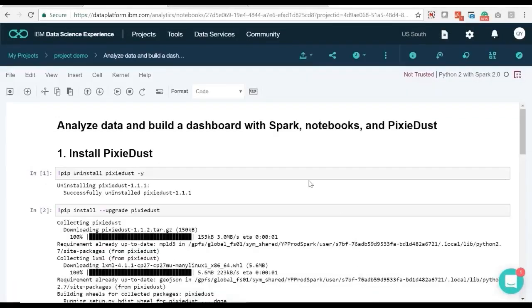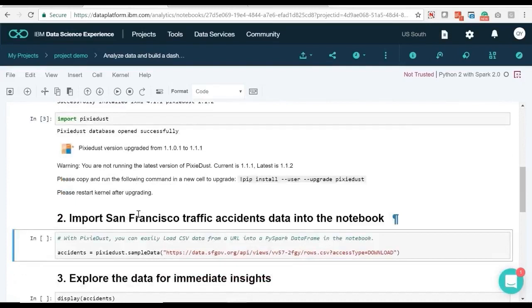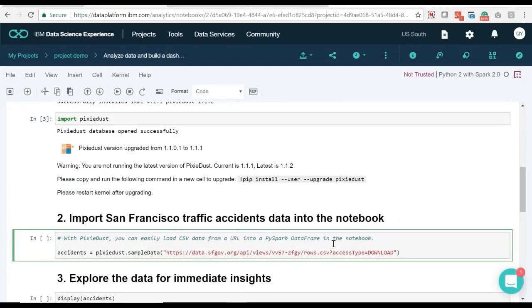First, we install a library named Pixie Dust. Then we will load CSV data from a URL into PySpark data frame in the notebook.